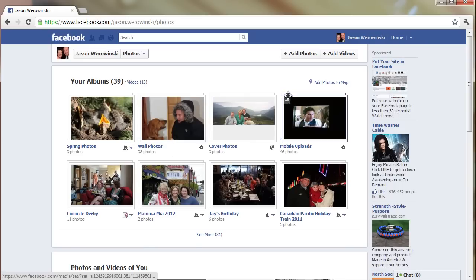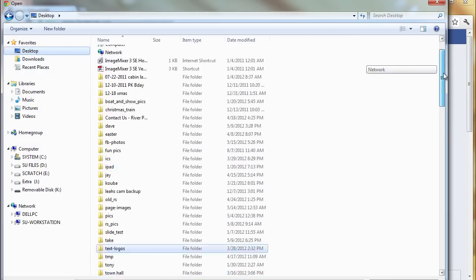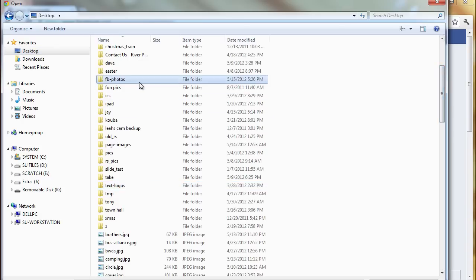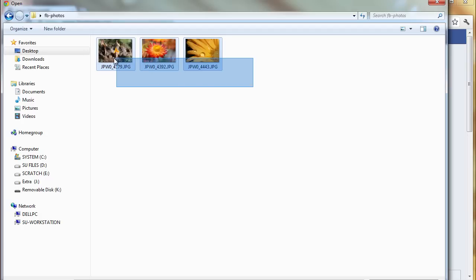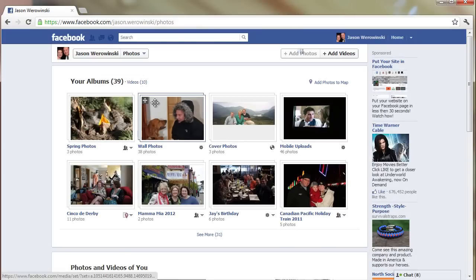Up in the top right there's an Add Photos button — click that and find the pictures you want to add. I'll go to the desktop where I have a folder called Facebook Photos. You can either click them individually while holding down the Control key to highlight all of them, or click and drag to highlight all of them, then just click Open. That's going to go ahead and start to create the album.